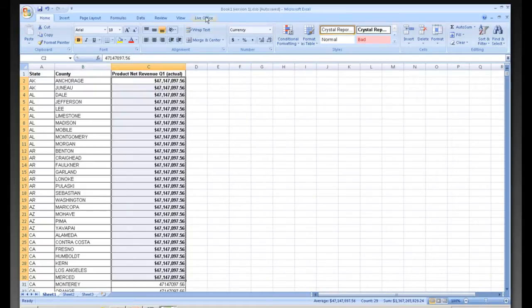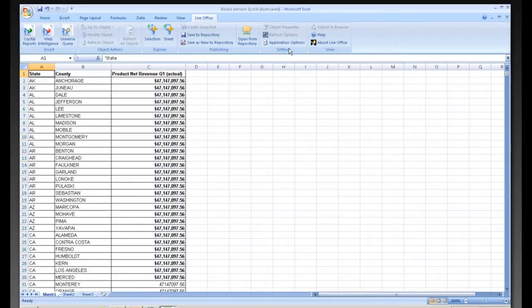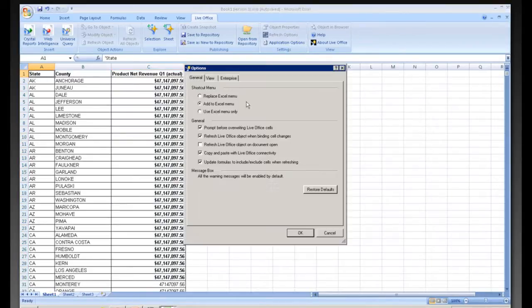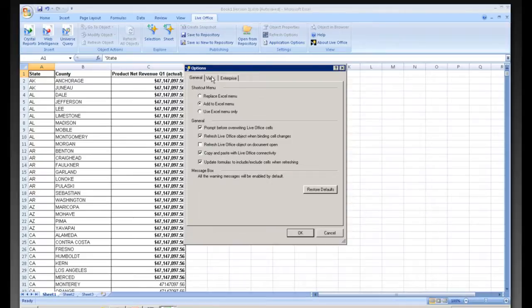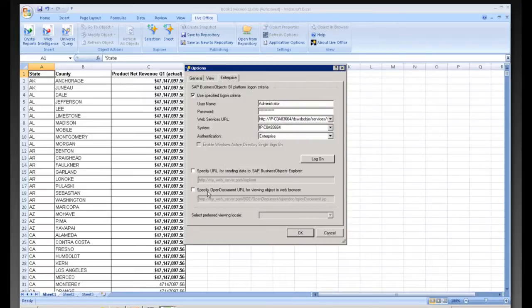We can also go to LiveOffice itself. And from here we can go into our application options. And we can change our credentials or specify the URL to send the object to Explorer.